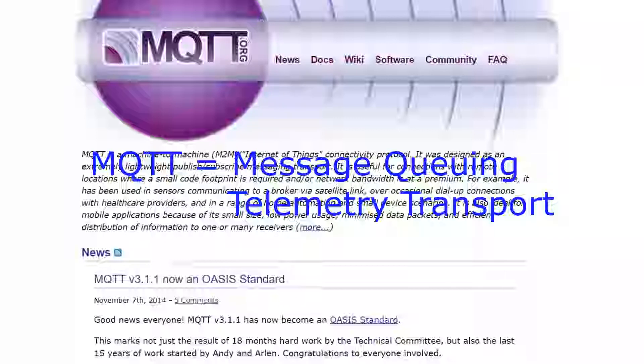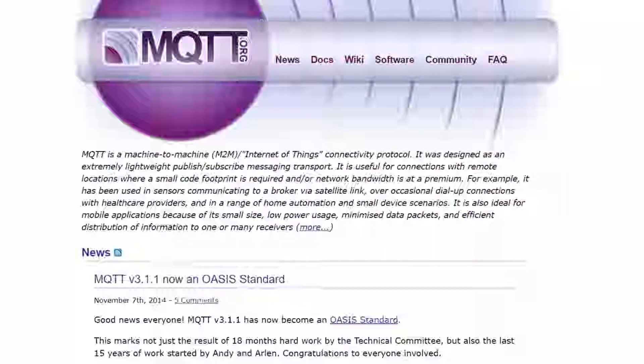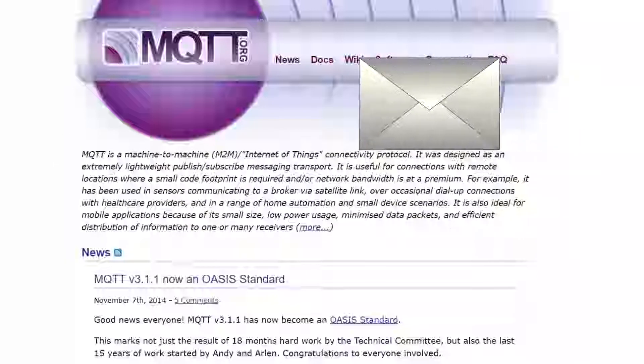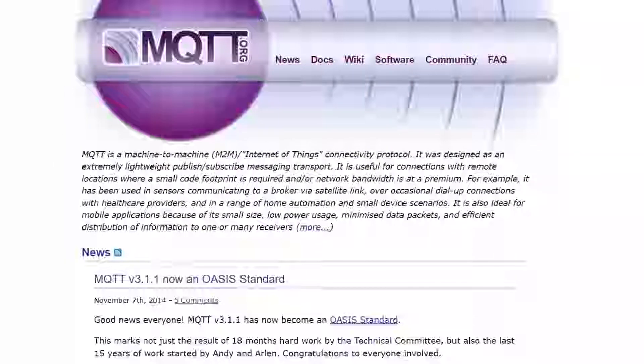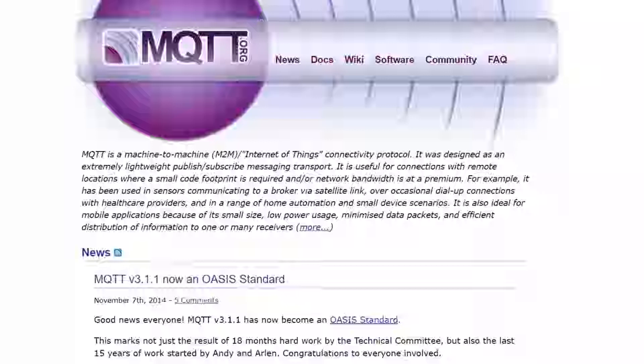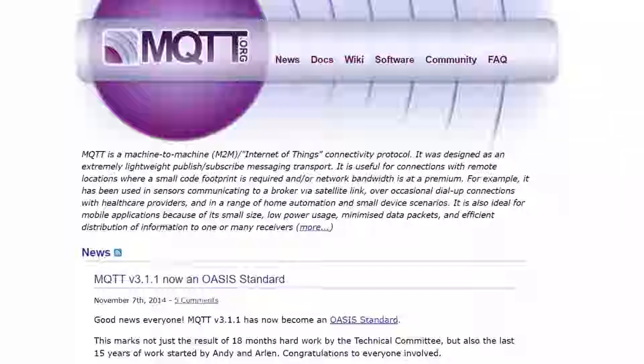MQTT stands for Message Queuing Telemetry Transport. It's a lightweight publish and subscribe messaging service. There are other internet services that you can use to send and receive messages, but the focus on MQTT is on low resource devices like you see commonly used in the internet of things. MQTT is designed to be smaller and take less resources than other internet messaging protocols.